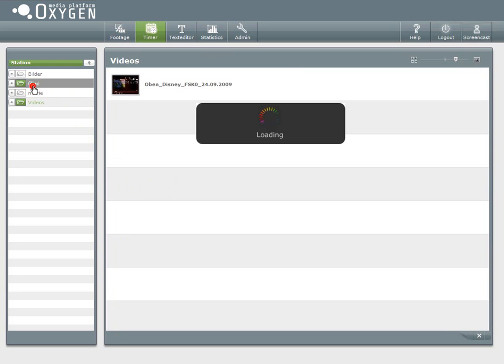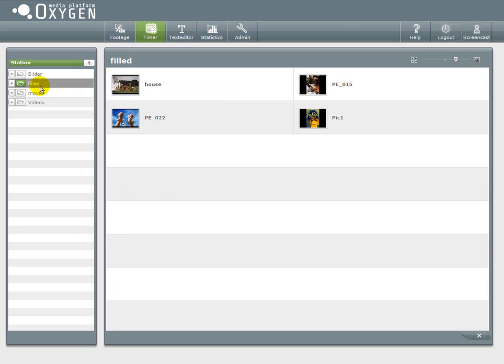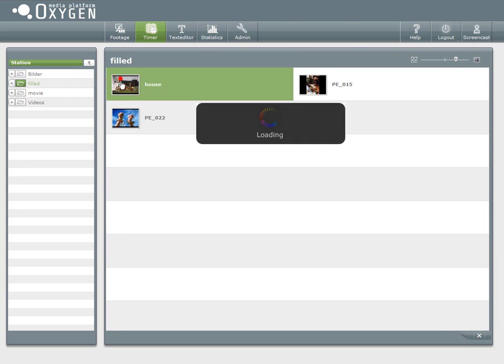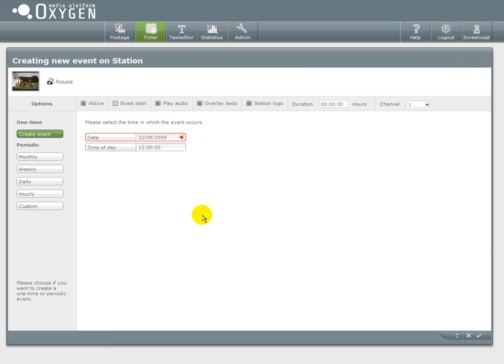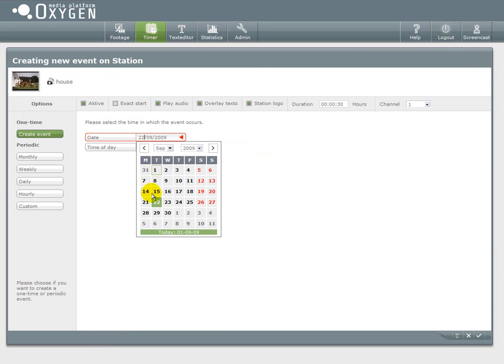Now that I have deleted the just created timer event it's time to create a new one. This time it will be a periodic one.